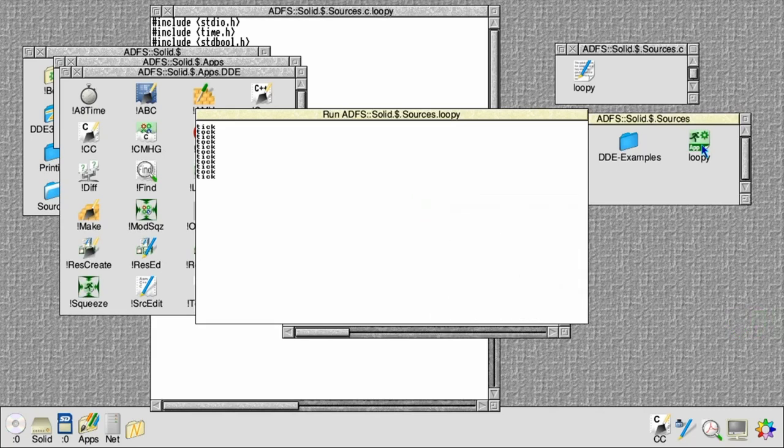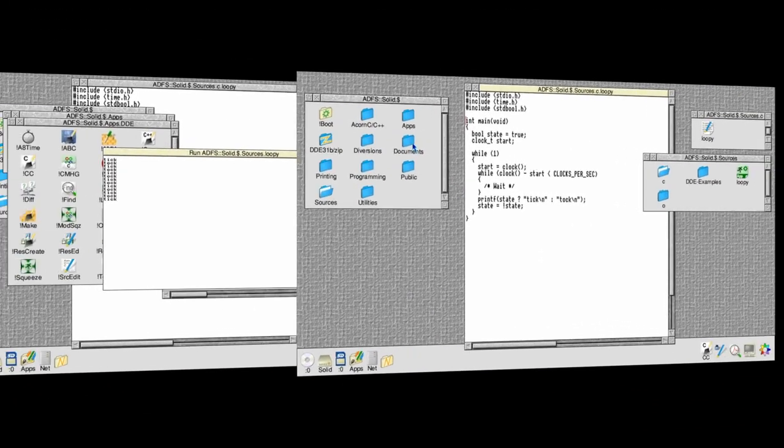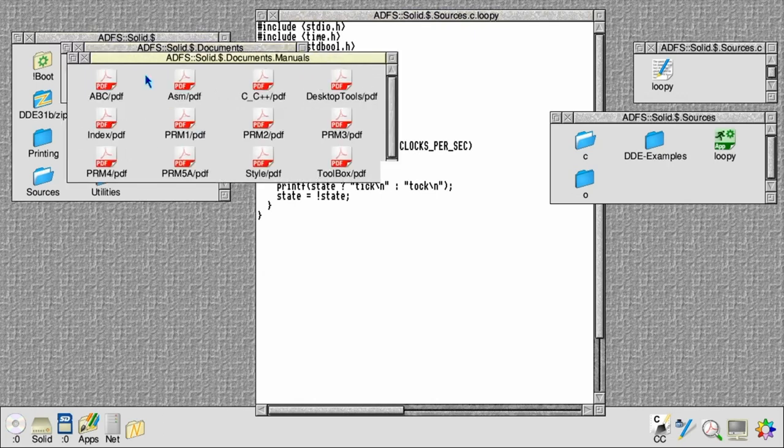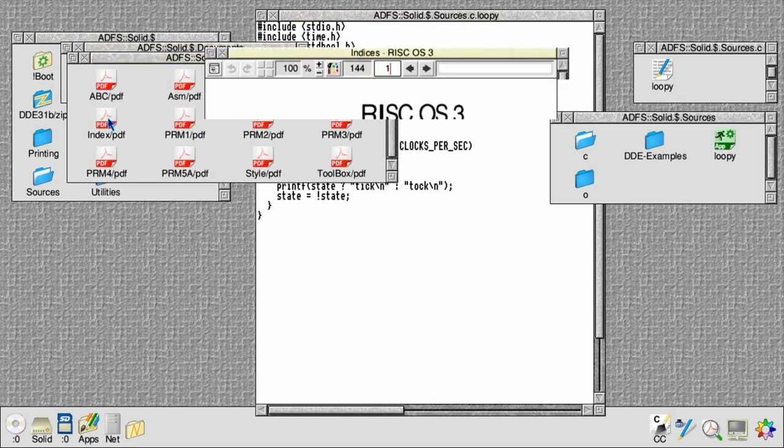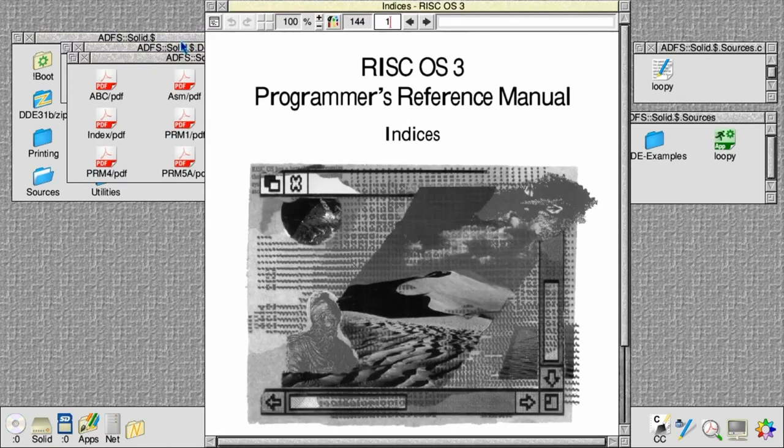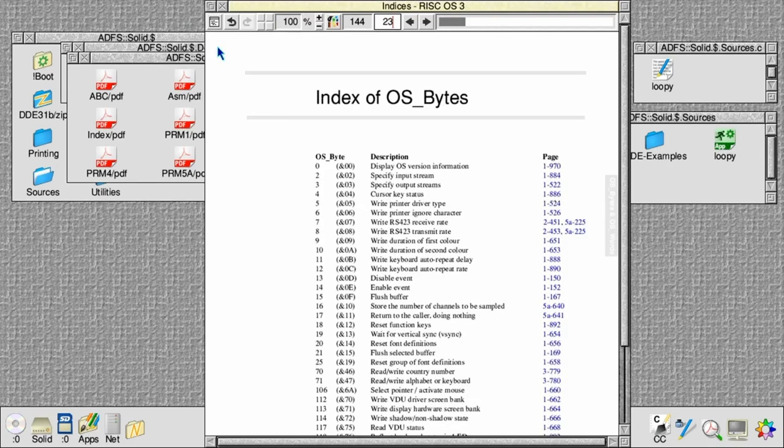Every second. Now to extend our program, we're instead going to flash the keyboard LED. To do that we need to make a system call, and the particular system call we need is in the family called OS_Byte.